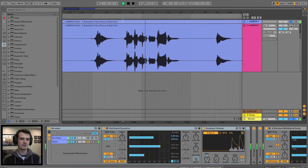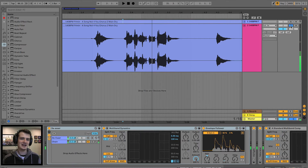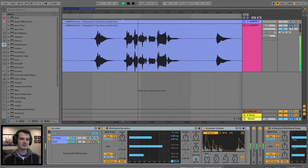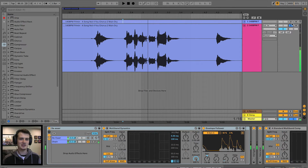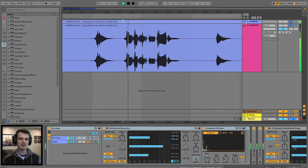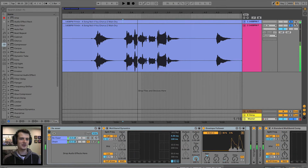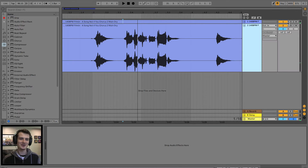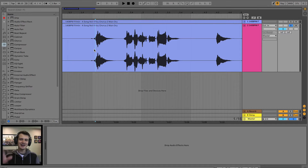You can hear the before and after. And don't try to blend them together — phase issues, that's 101. Alright, enough chit-chat, let's get into it.